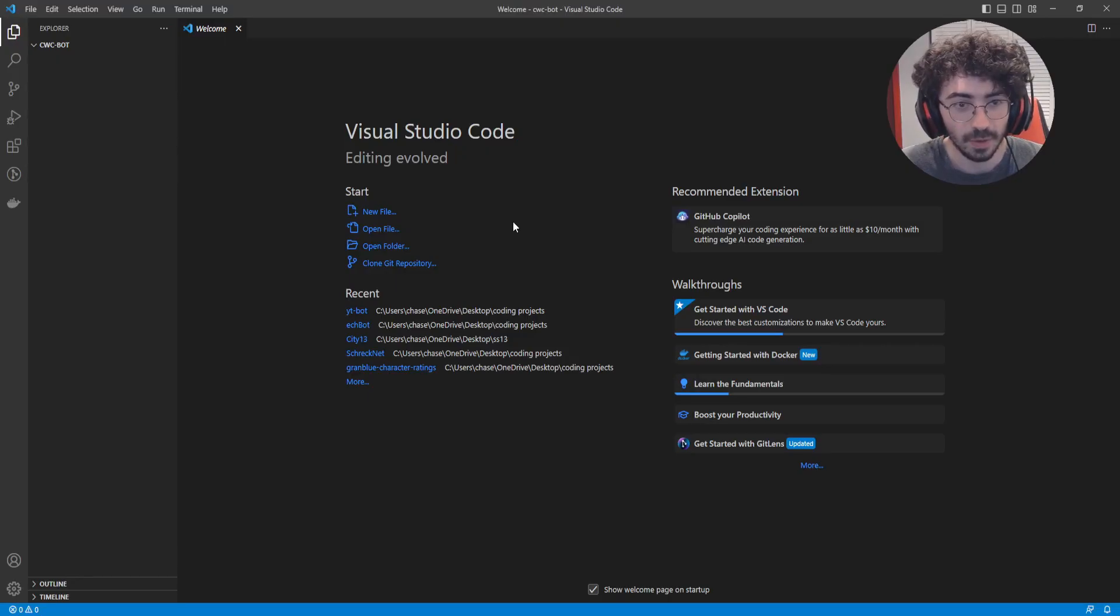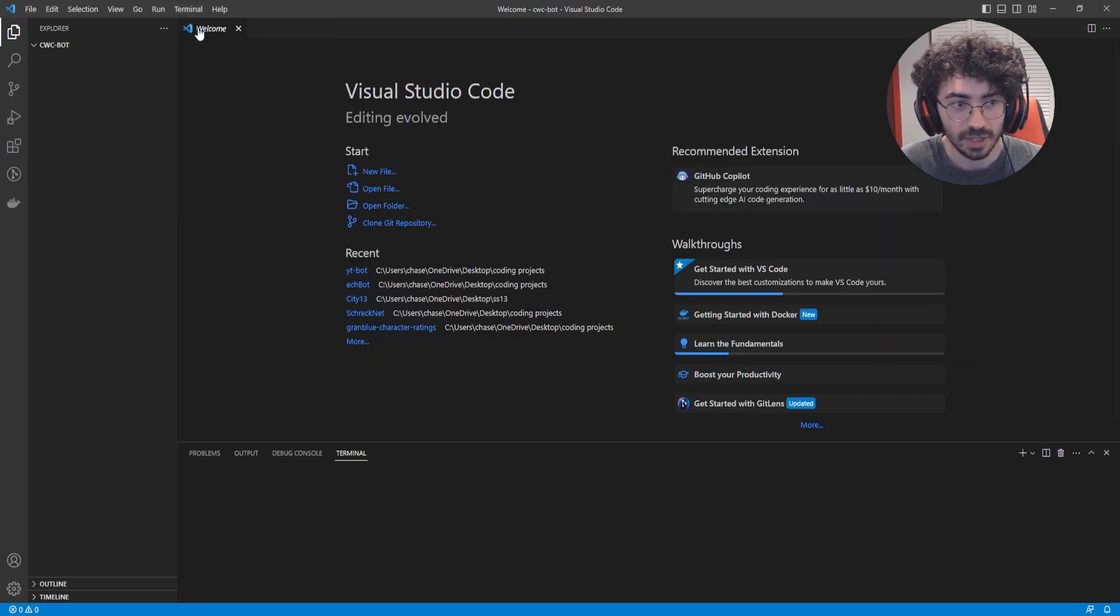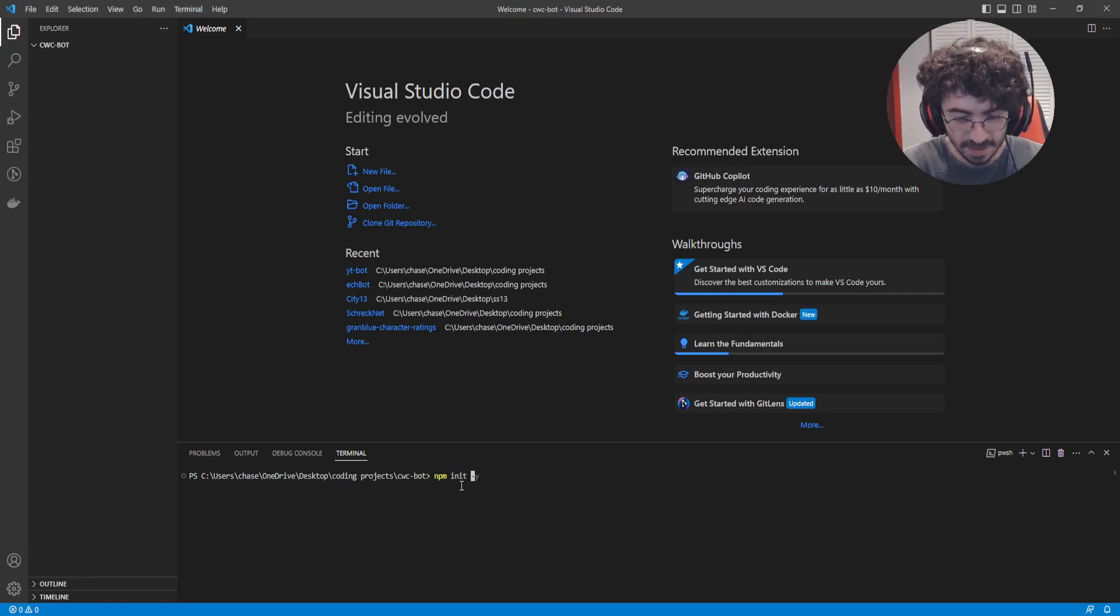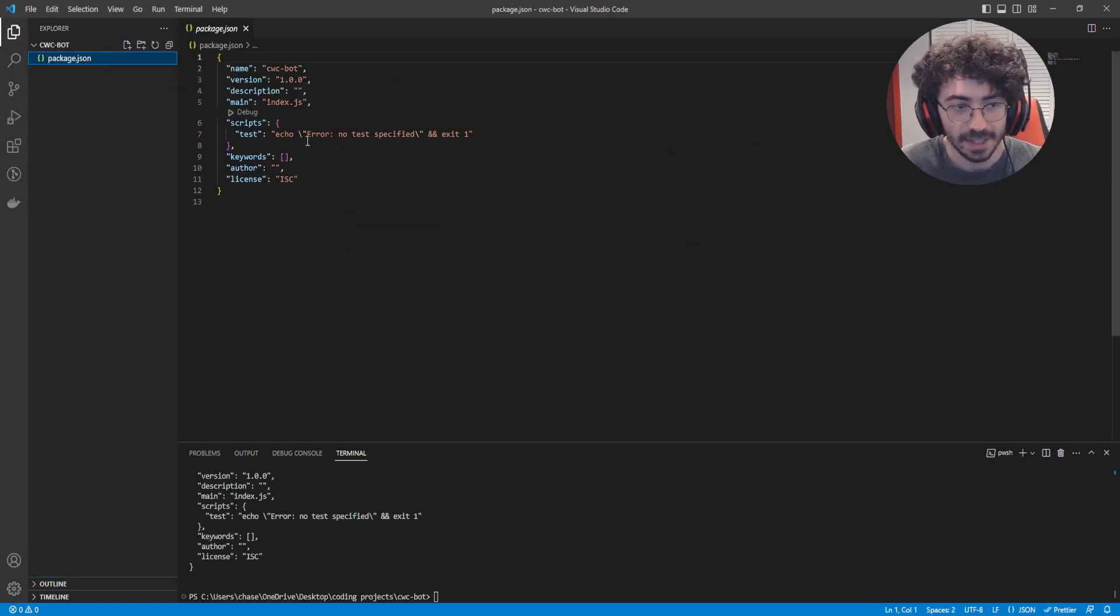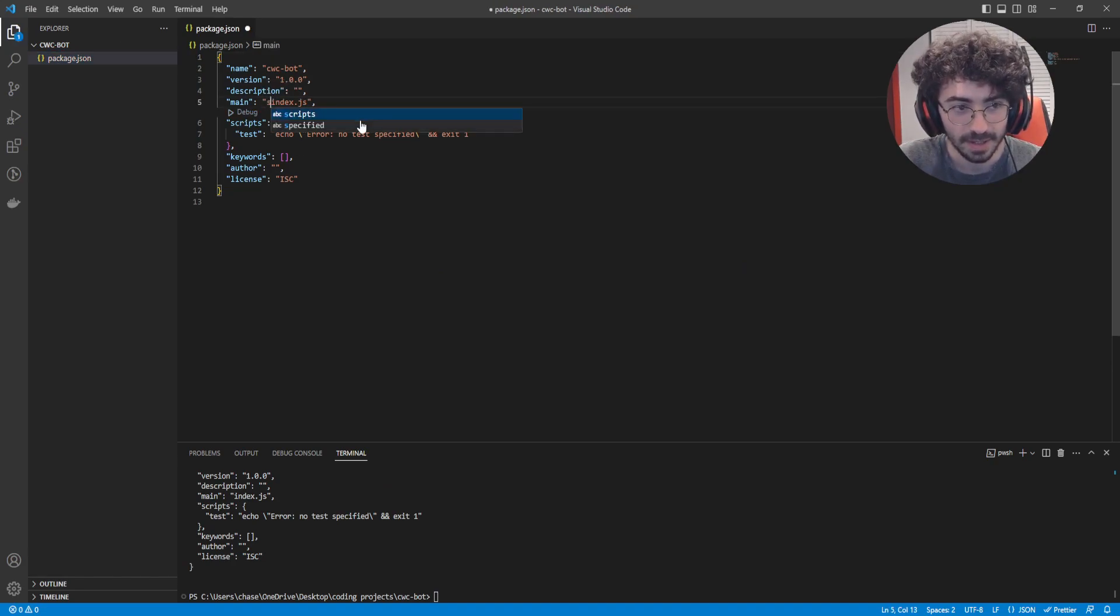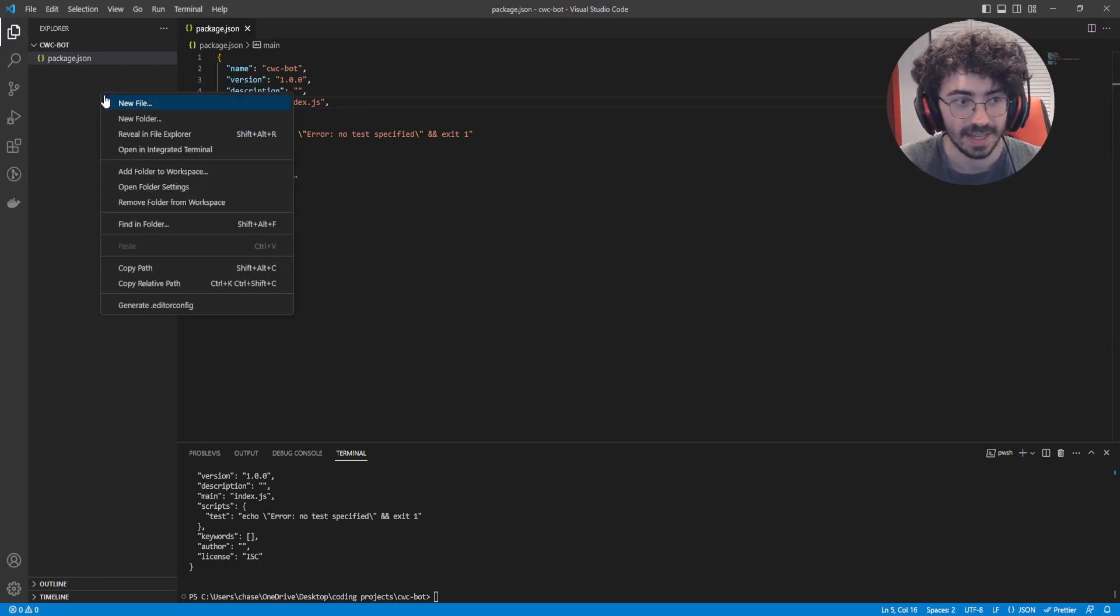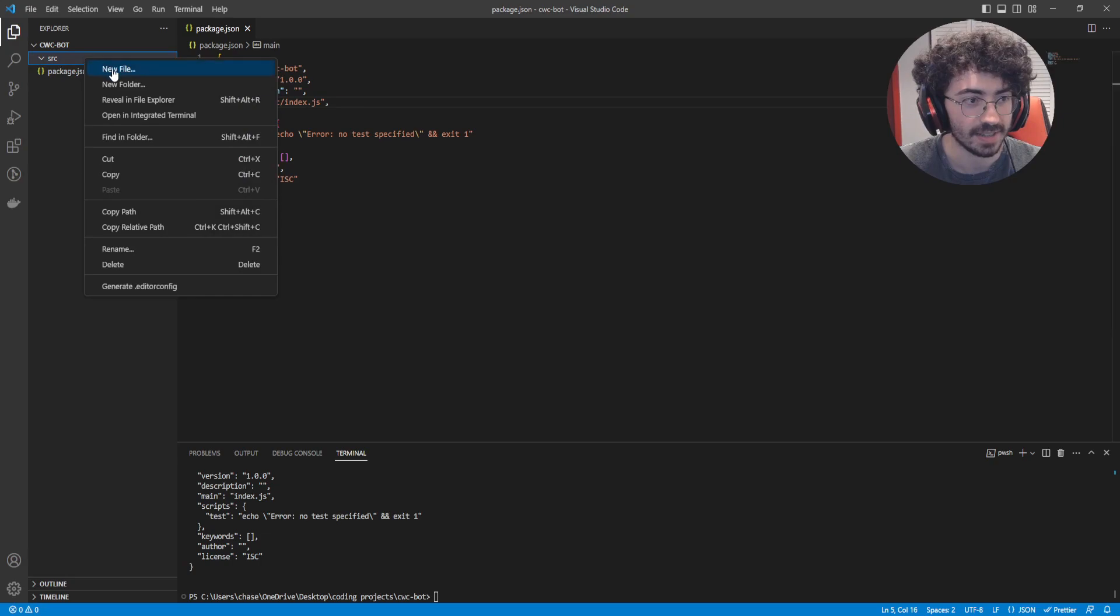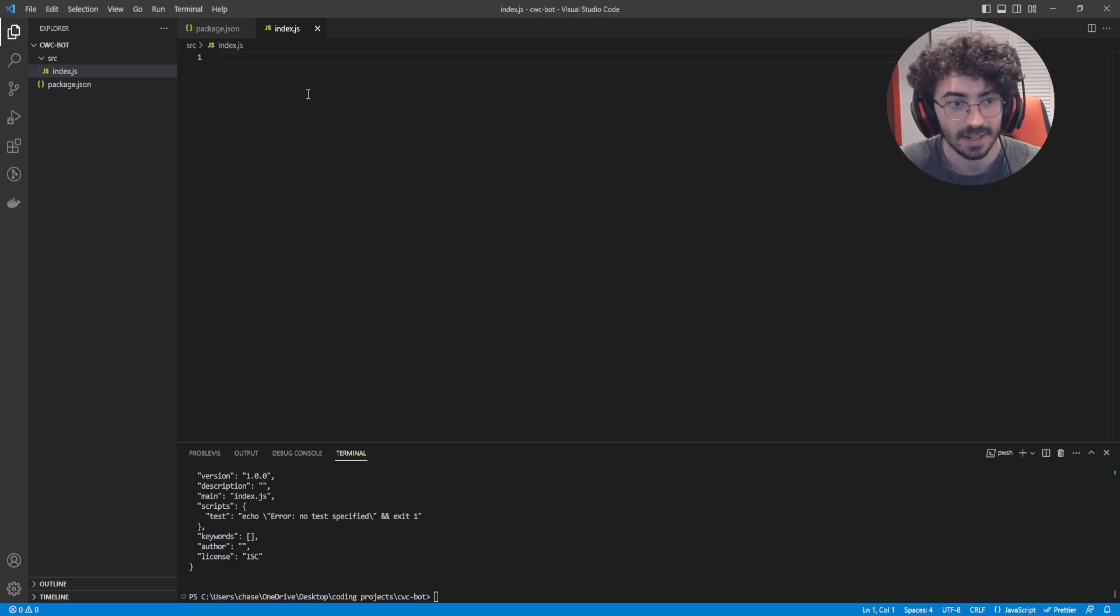I've created a folder called CWCBot, and I've opened it in Visual Studio Code. Next up, we're going to initialize our project by opening our terminal and typing npm init -y. This will create a package.json for us. That's going to tell our bot where to begin. We're going to edit our file here and type source/index.js. Following that, we're going to make that source folder, and then we need to add that index.js. And now we've got the very basis of our bot here.